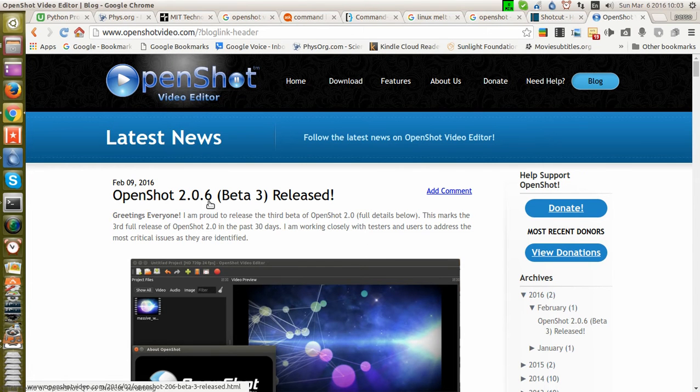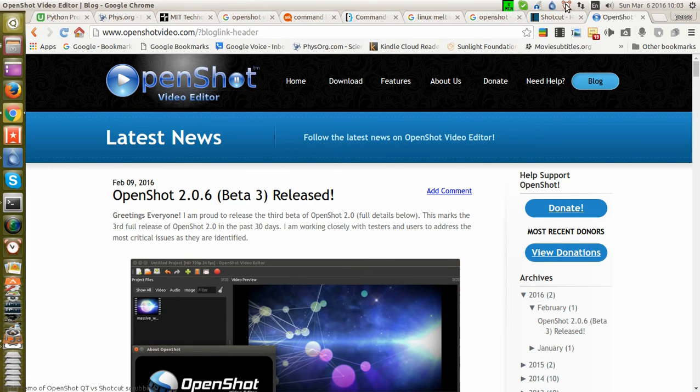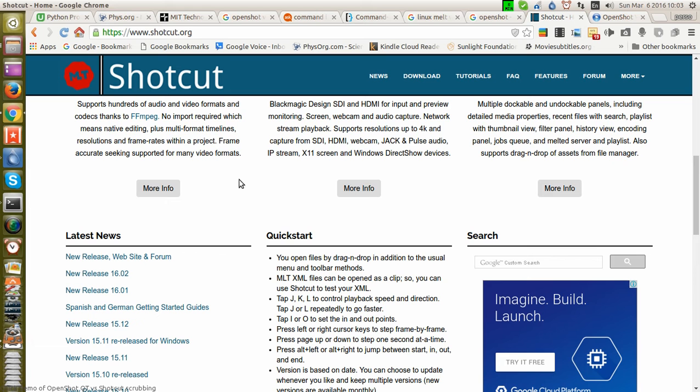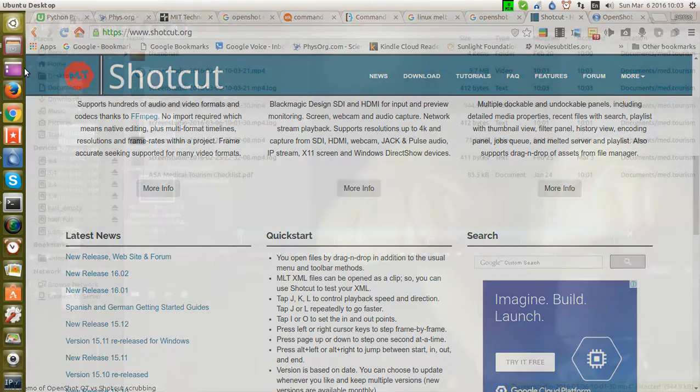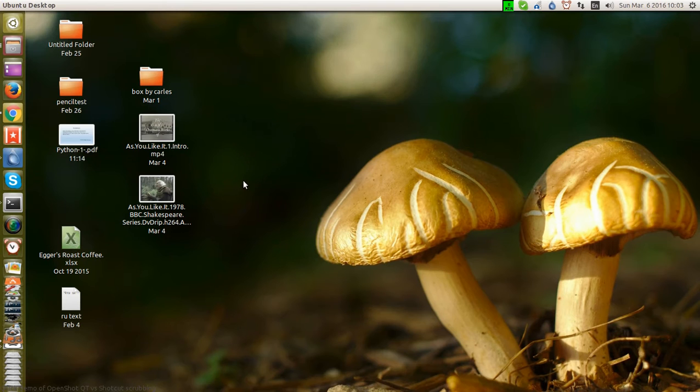I'm running the latest 2.06 Beta and this is the latest Shotcut as well. Let's go straight to it and open up two small videos.